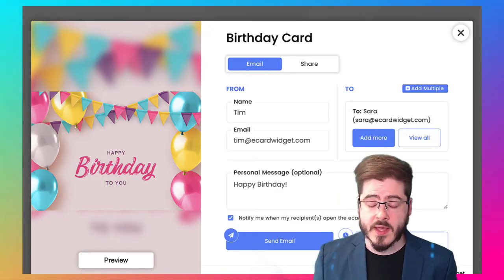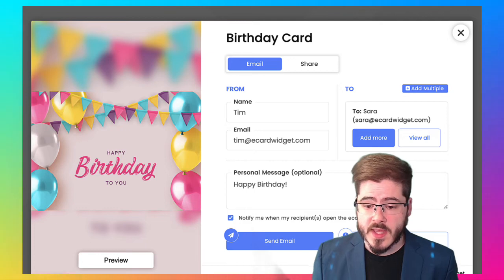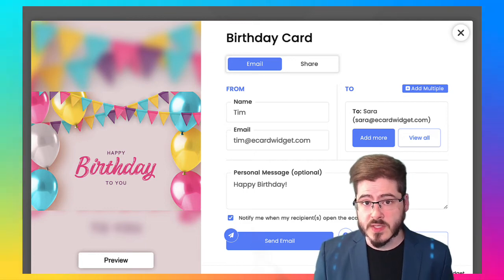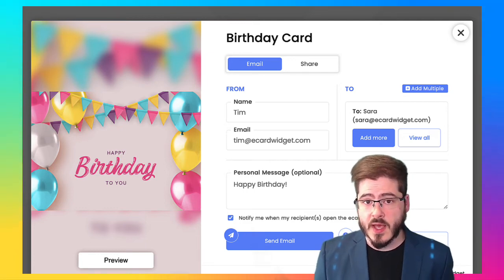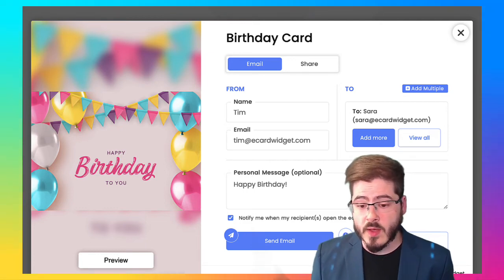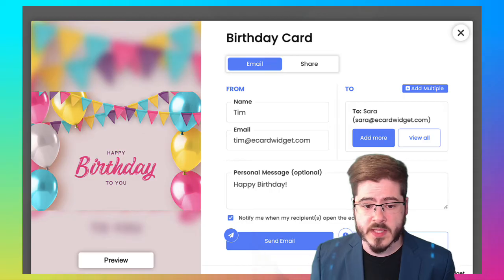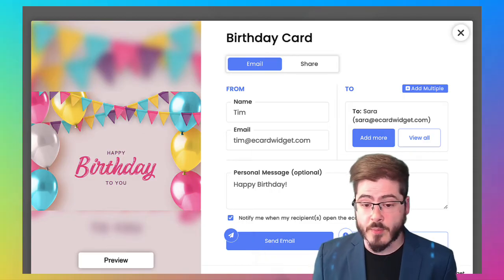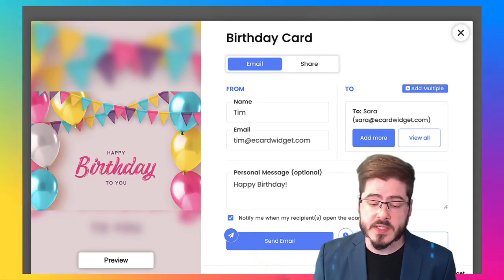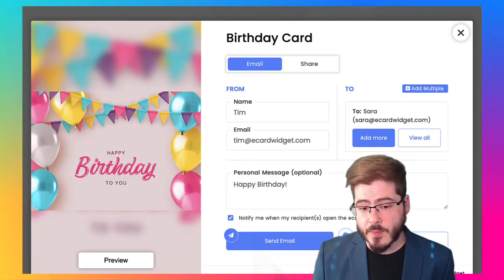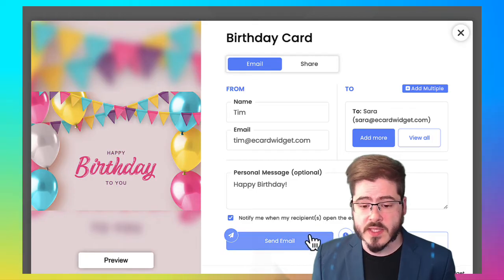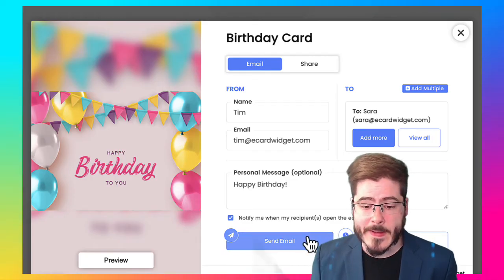And one other thing I'd like to mention is you can also charge for them. So this could be another revenue stream as a creator or as a nonprofit or business. You can charge for your card. So that's another idea.